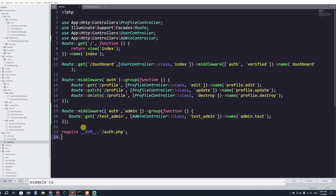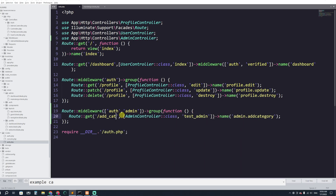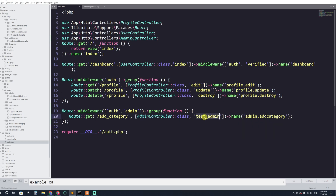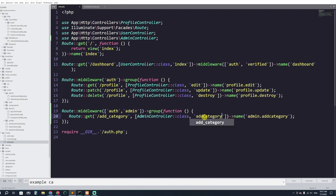I'll copy that route name and go to web.php. Here I'm going to create a GET route named admin.add_category. The URL will be add_category, it will go to the AdminController, and it will target a function called addCategory.